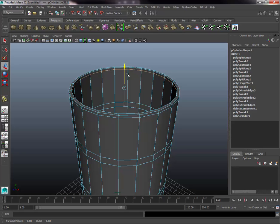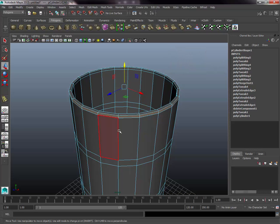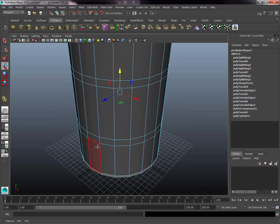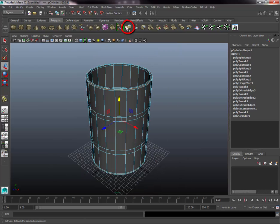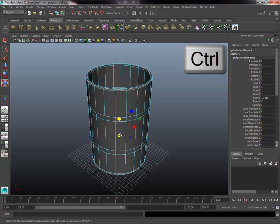The next step is to make the rim of the barrel at the very top and bottom. Go to the context menu and select Face. Click one of the top edge loop faces, then hold Shift and double-click the next face — this will auto-complete the entire ring. Do the same for the bottom ring so both edge loops are selected. Go up to the Extrude tool, click it, then press R to bring up the Scale tool.